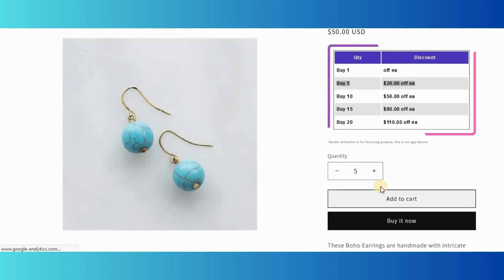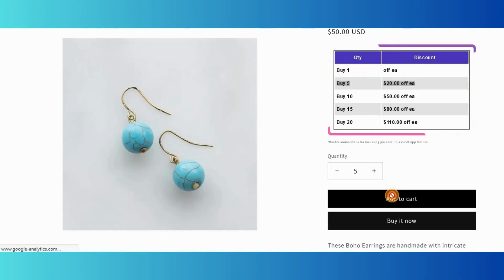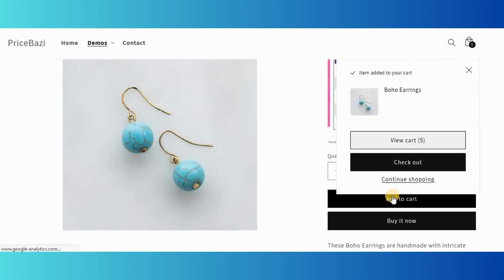Add a minimum of 5 quantities, then add to cart. An instant discount message will show in the site top bar.